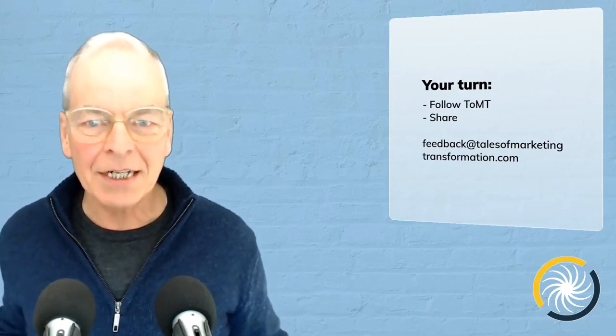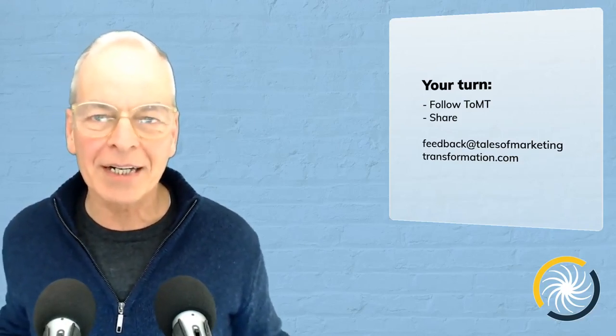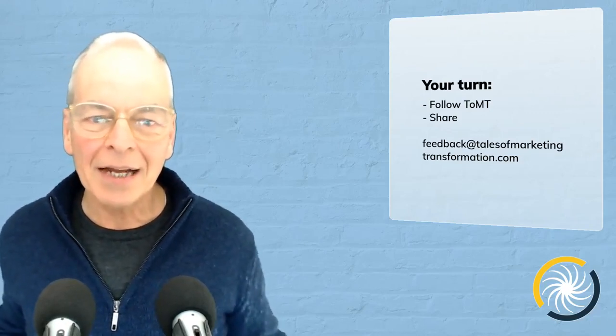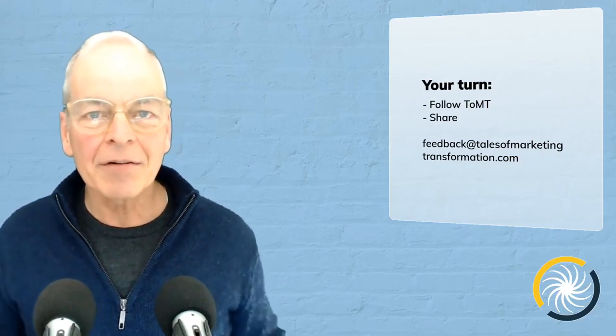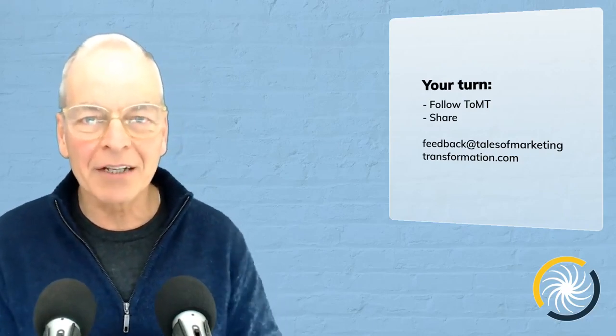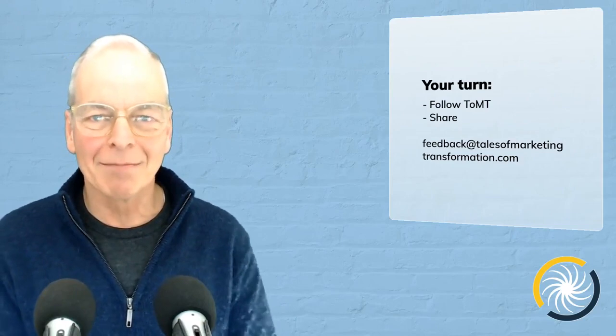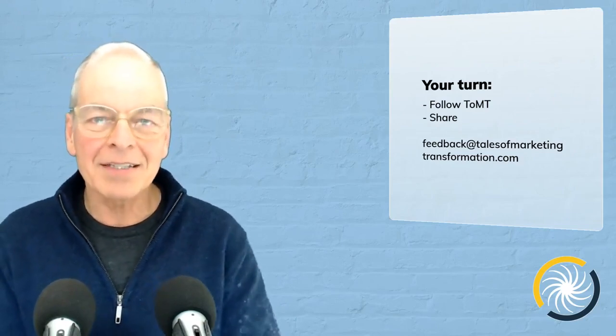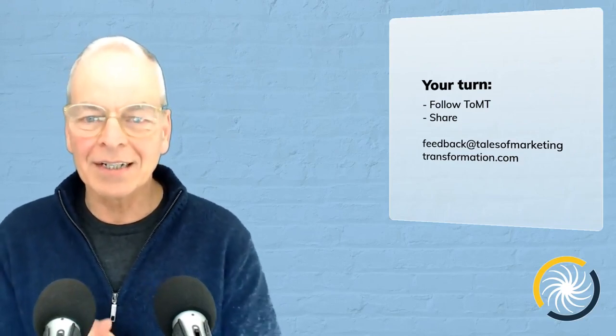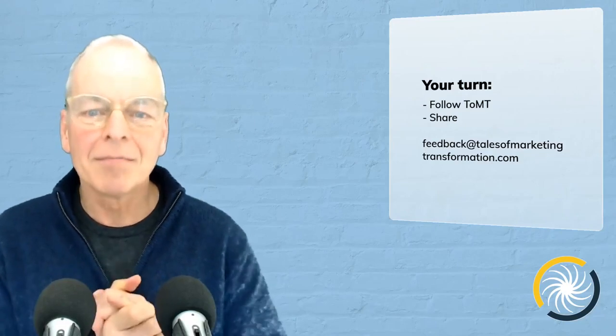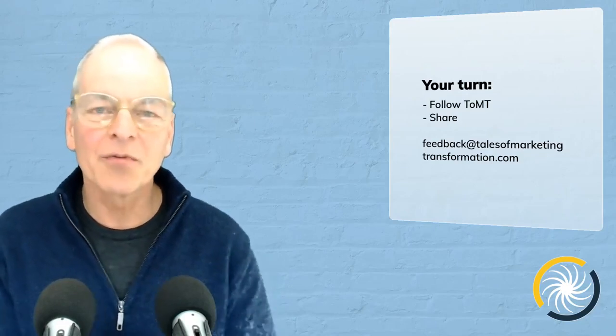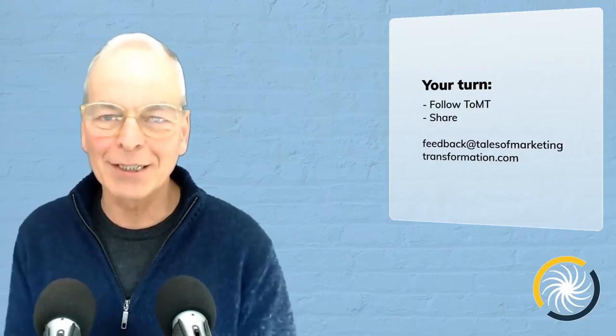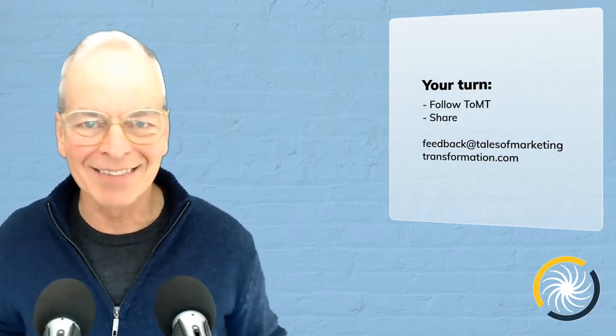Go to talesofmarketingtransformation.com to join our marketing transformation community and there we've got a free gift that my team and I put together for you. It's the Marketing Master Mini Class. It has everything you need to get your marketing transformed into a human-centered relationship focused growth engine.